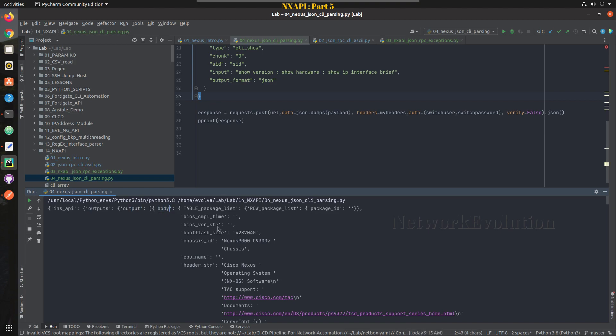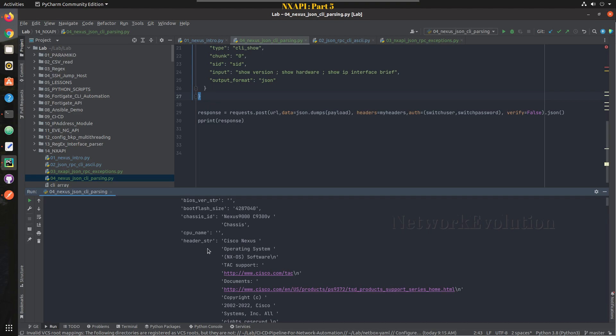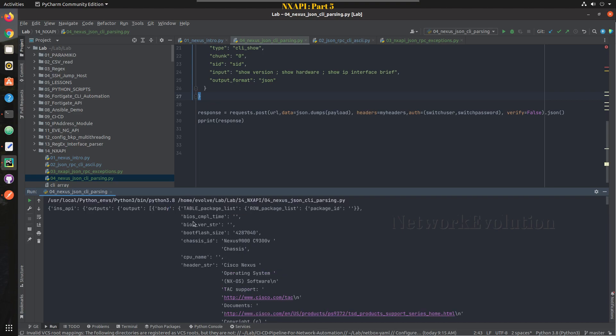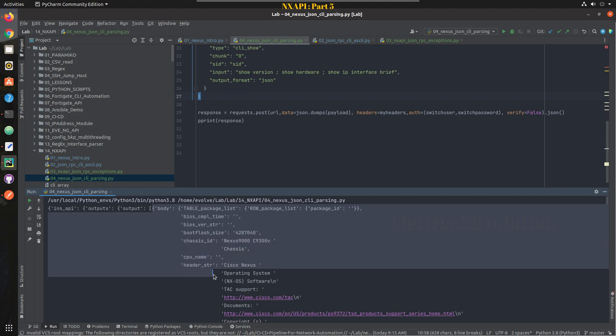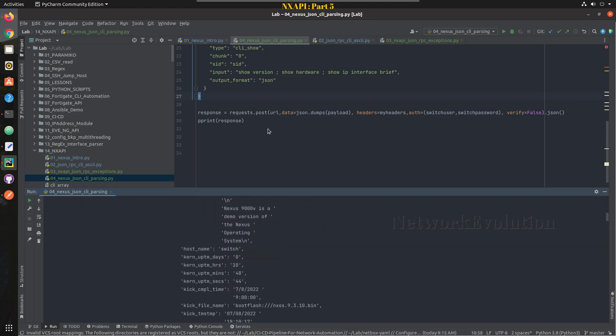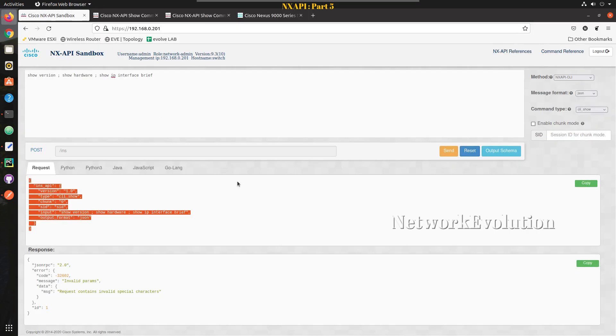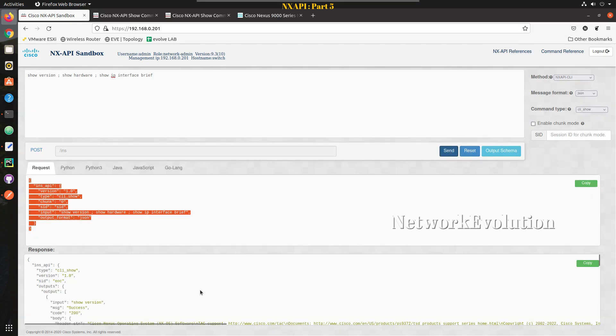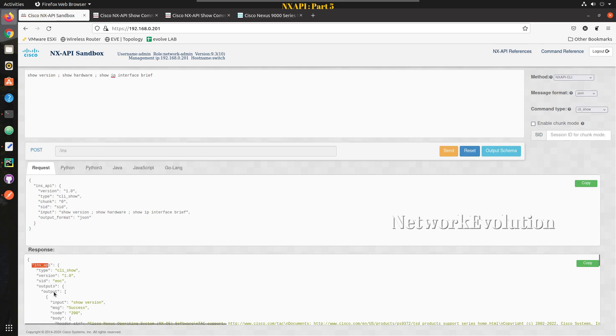Now we will try to parse this output. So here the format, you can see it is ins_api, inside that we have outputs, then output, inside that we have a key called body, and inside that we have each command and then that will have its data. So let us just try parsing it.